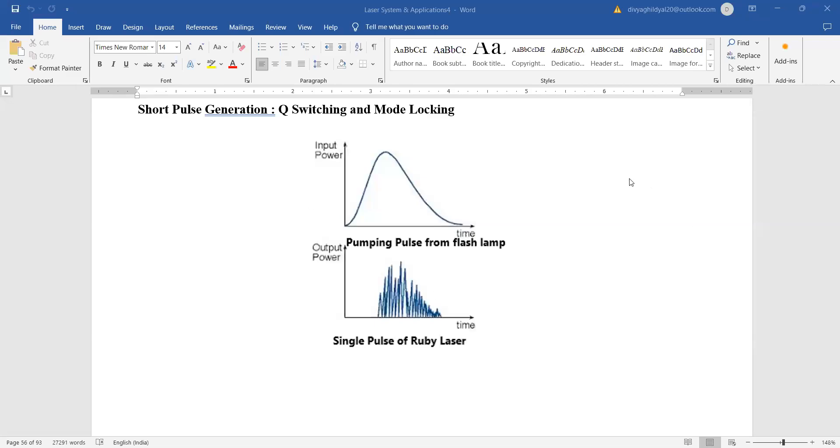Hello students, continuing with the lecture for Unit 3 of Laser Systems and Applications. In this, we will discuss short pulse generation—that is, Q-switching and mode locking. As I told you in the previous lecture...